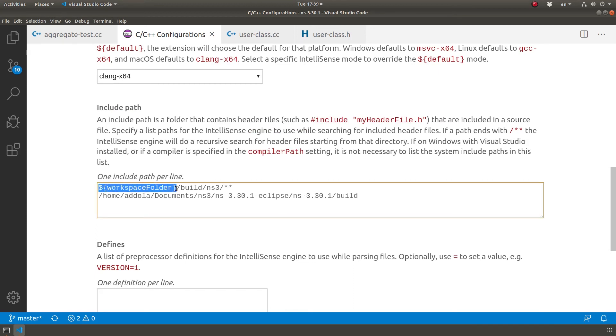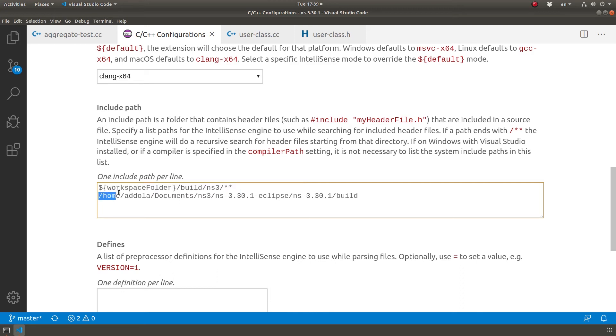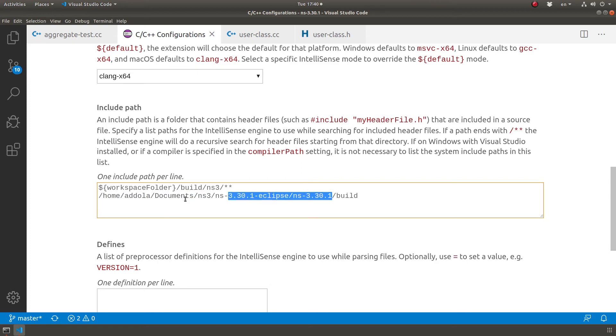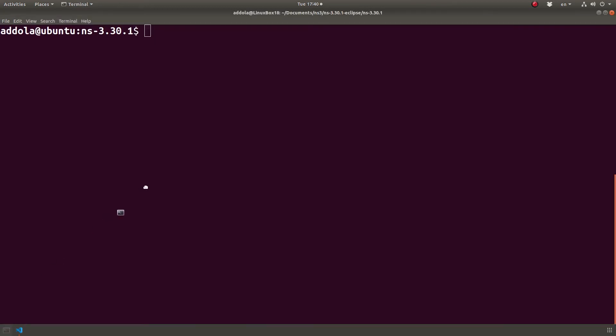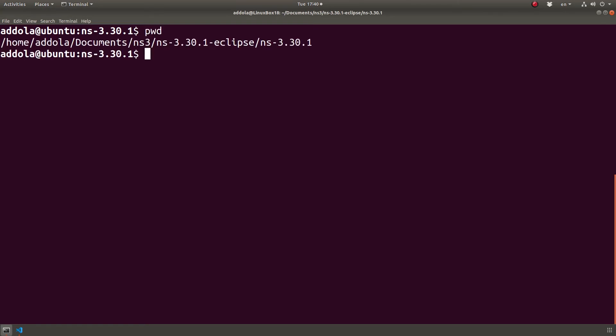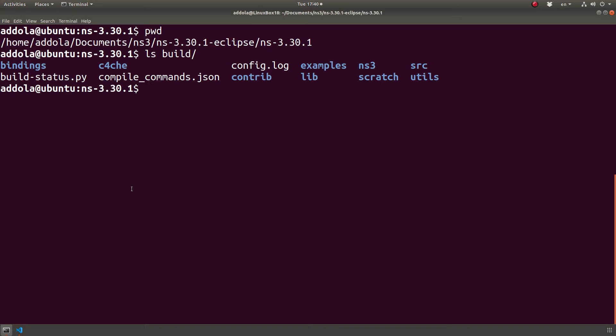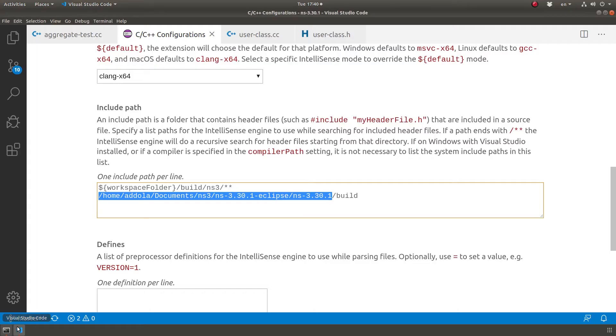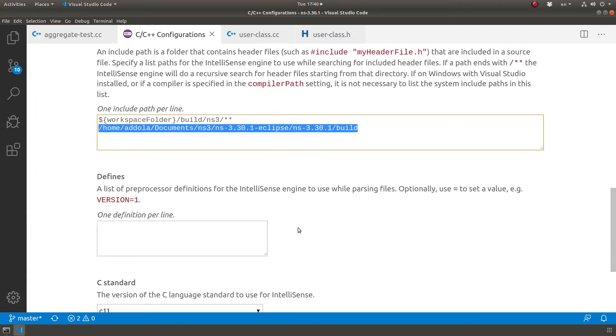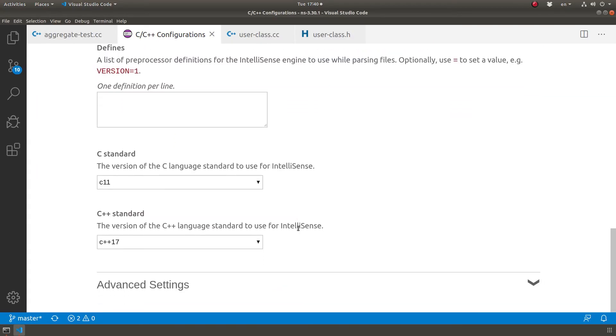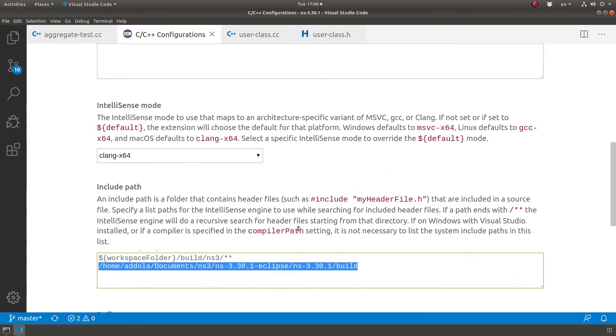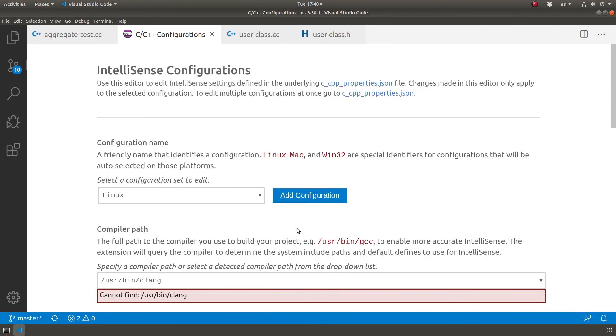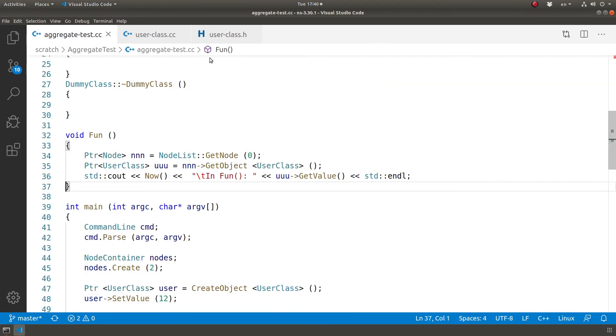...workspace folder/build/ns3, I also have just in case home — this is my username — documents, and this is basically the directory where I run my NS3 programs. So I have it here and then it saves automatically.